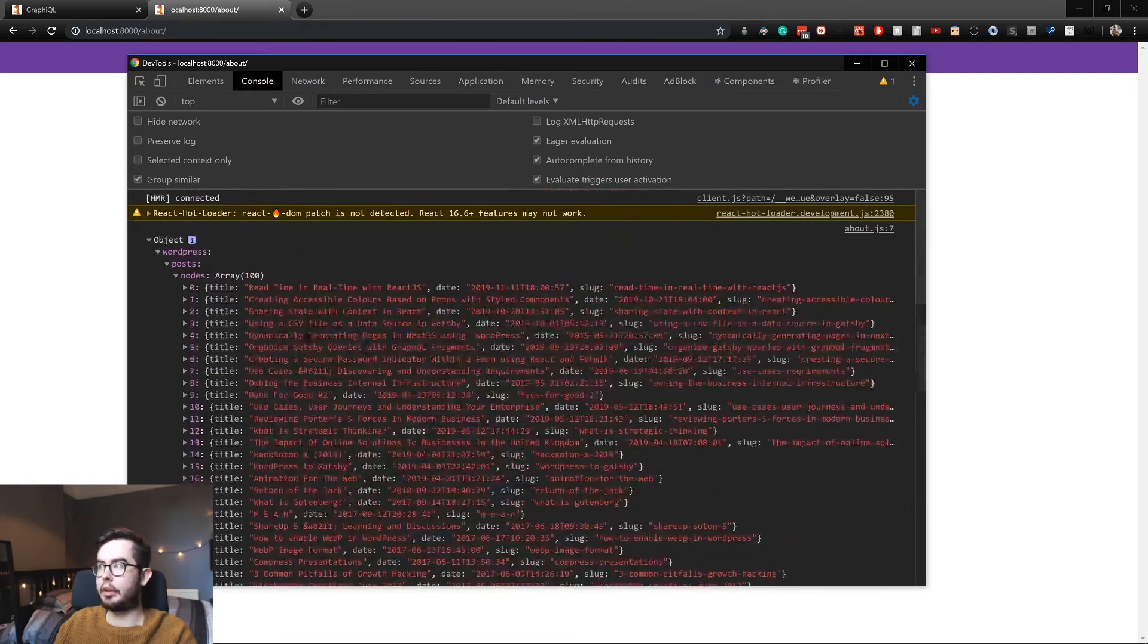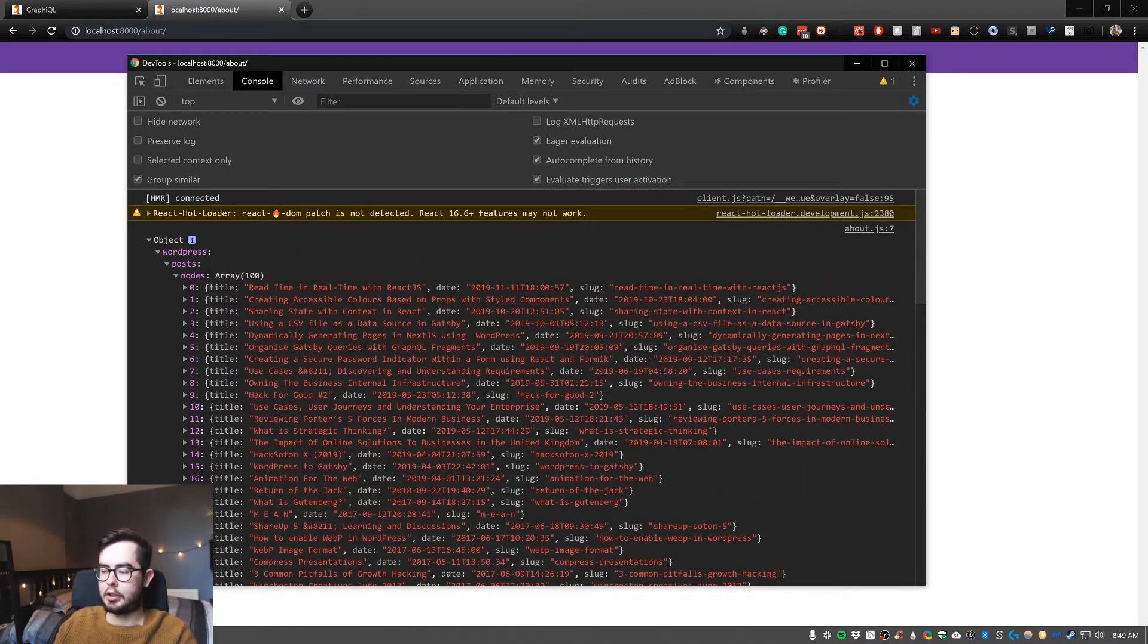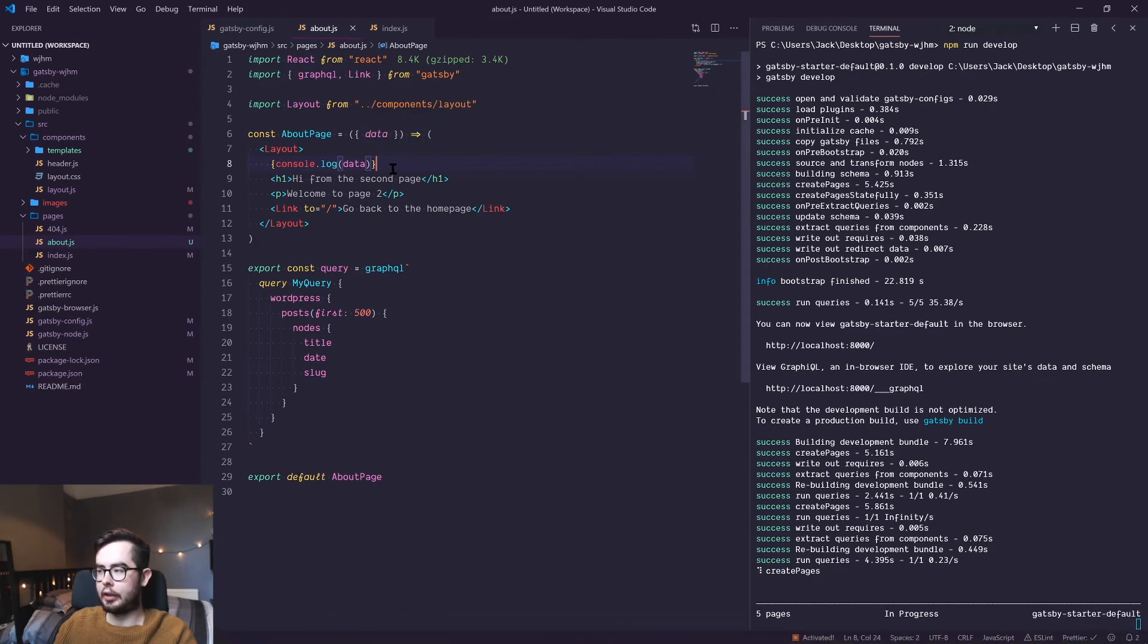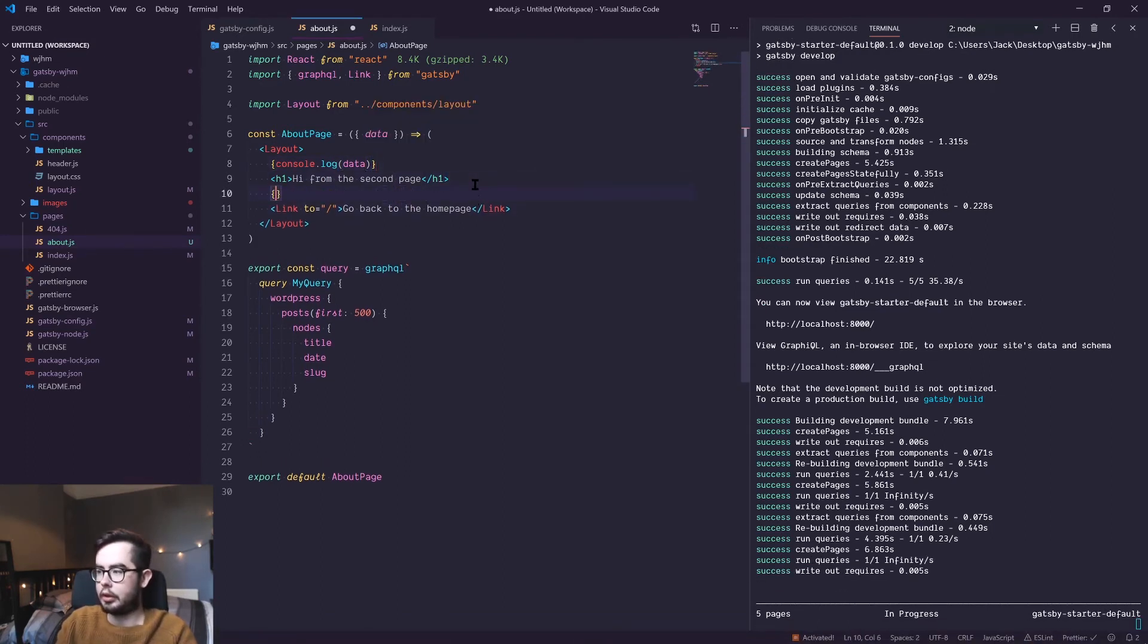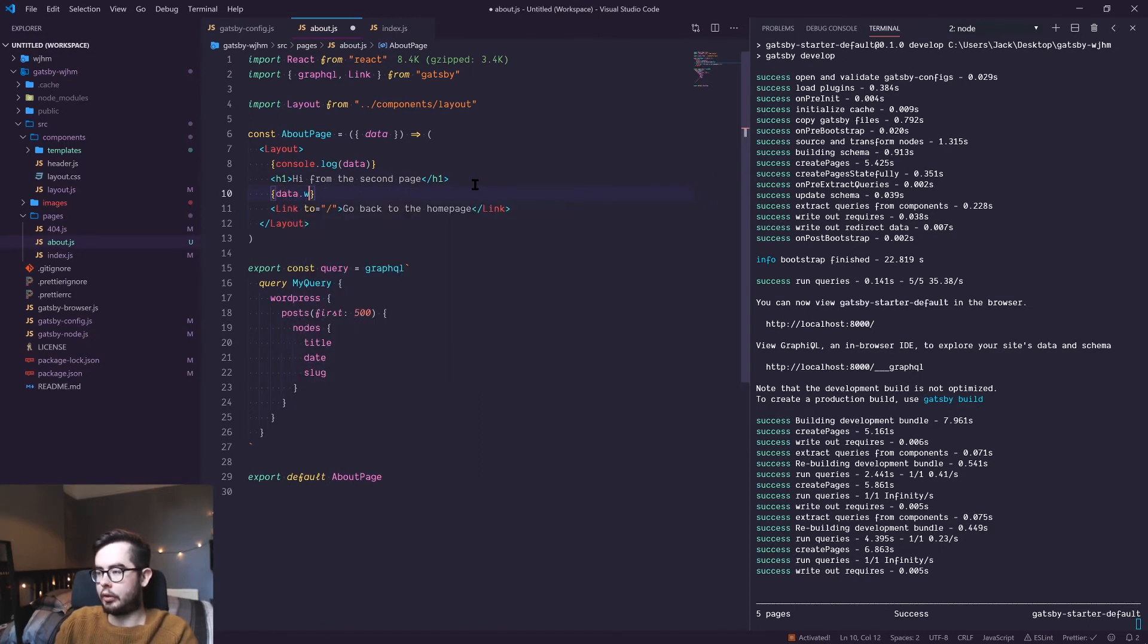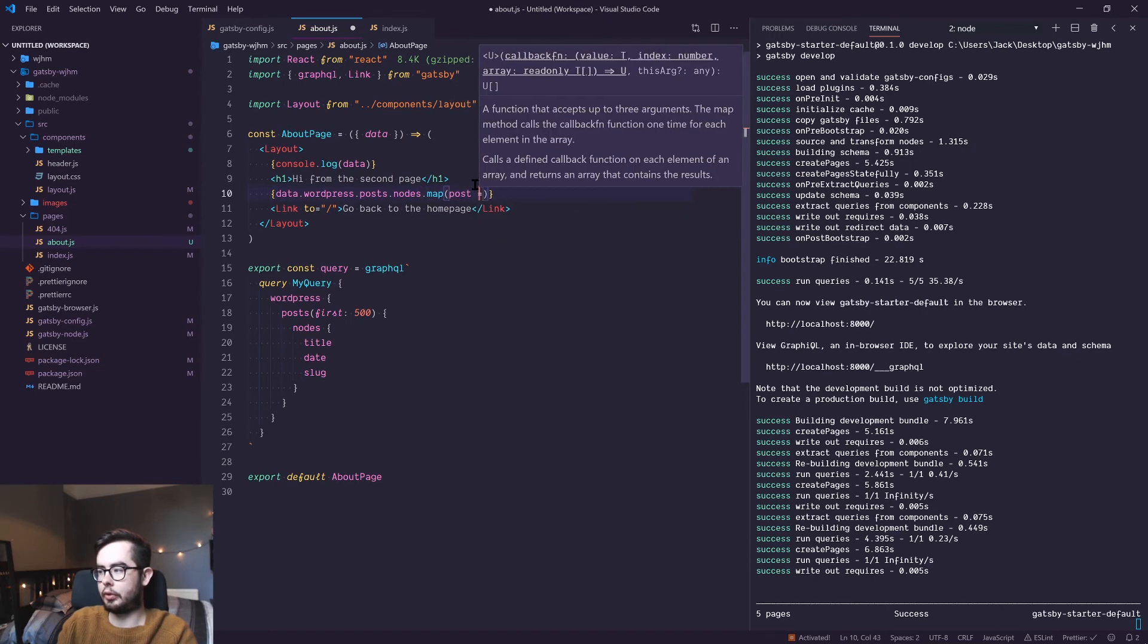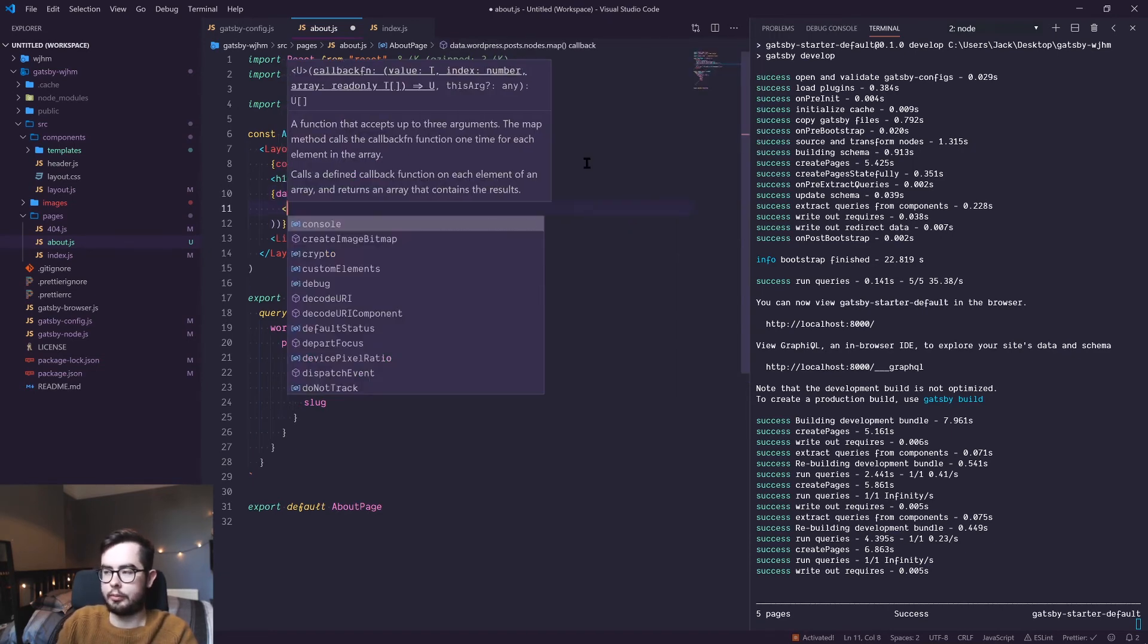And if we open up that we have WordPress posts and then an array of nodes with all the information we want. So what we can do in our page is we could go ahead and say underneath this we'll do data.wordpress.posts.nodes.map post, and then for each post we want to return the paragraph tag with the post.slug.